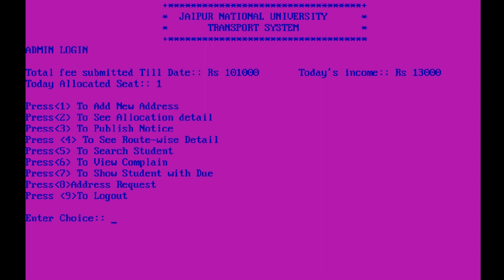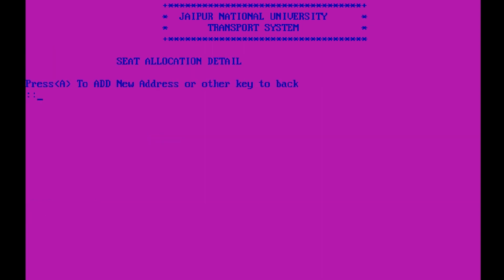This is the admin panel. Total fee submitted till date is one lakh and one thousand, and today's income is 13,000. Remember, 13,000 is the fee submitted today and one student has been allocated a seat. These are the operations the admin can perform. To add a new address — press the option, then any other key to go back. I will add a new address.